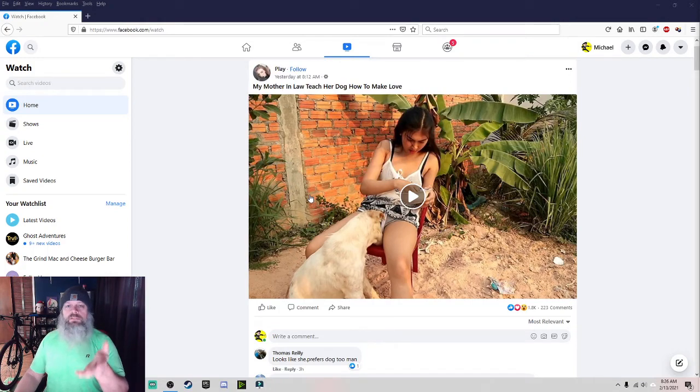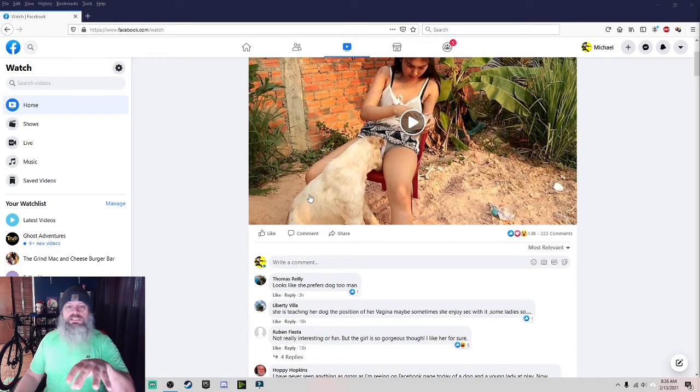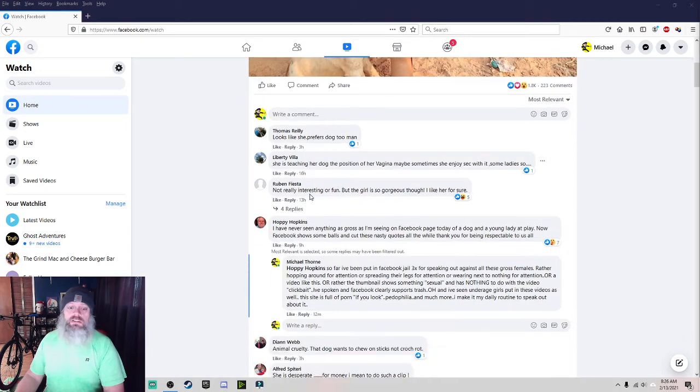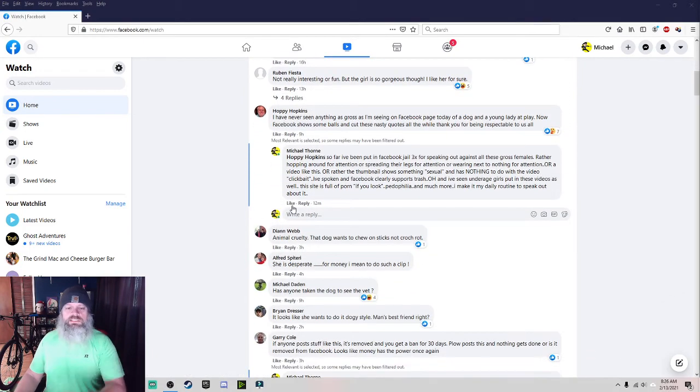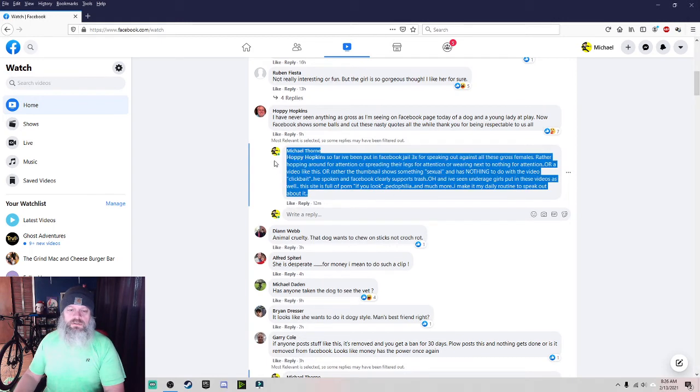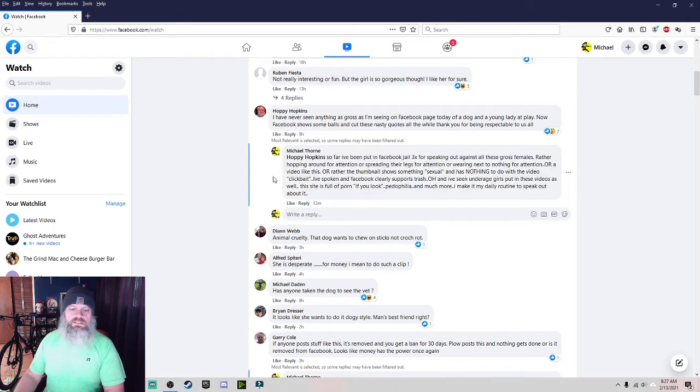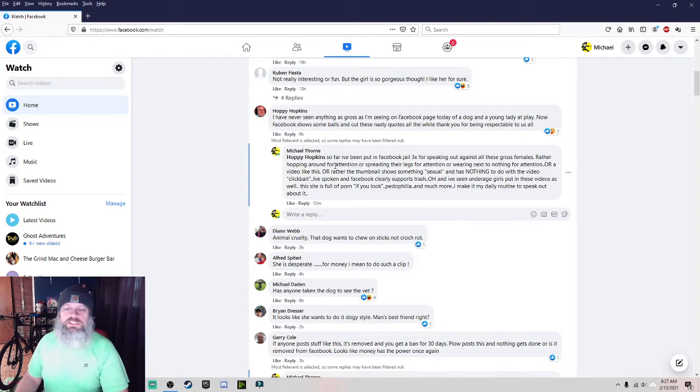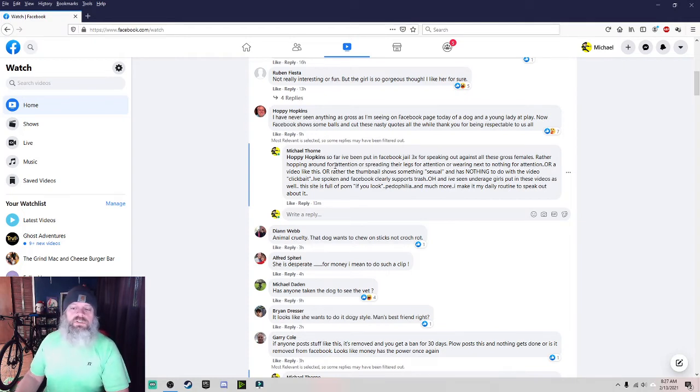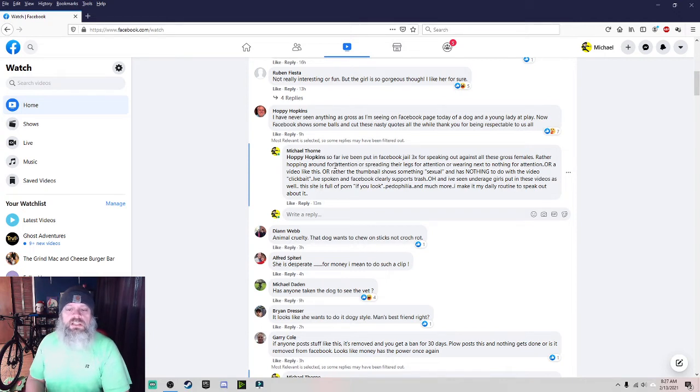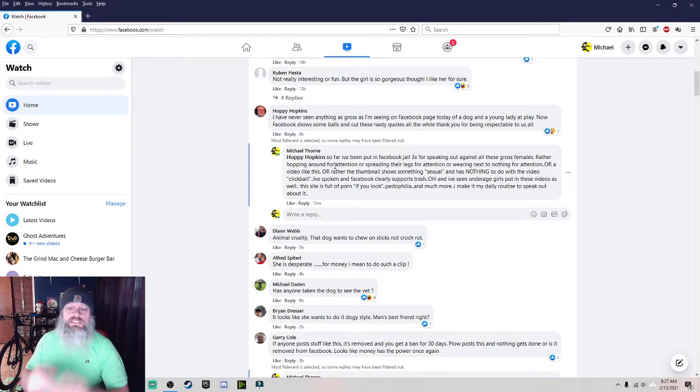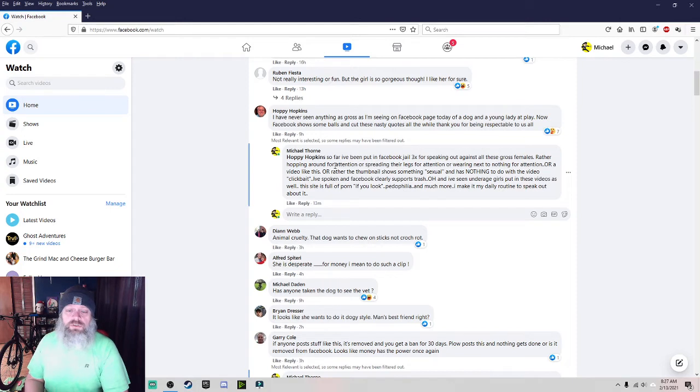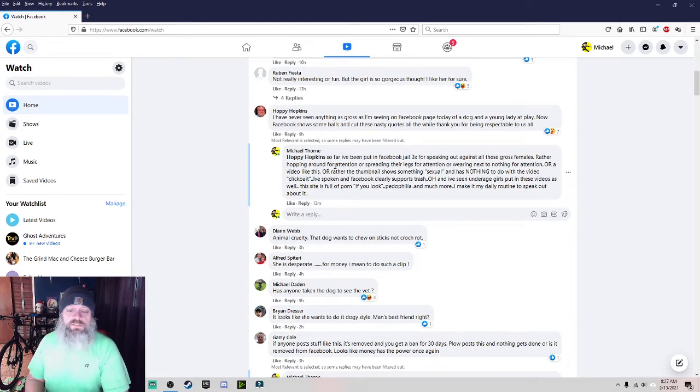But look. I wonder what the video is going to show. I've read some of the comments and there's no telling what it shows. You can see my reply right here. To this guy who says so far I've been put in Facebook jail three times for speaking out against all these gross females.